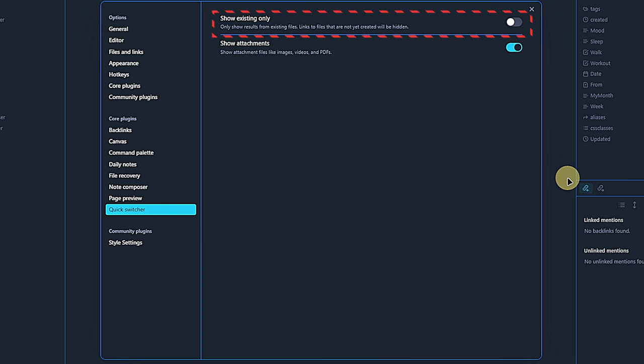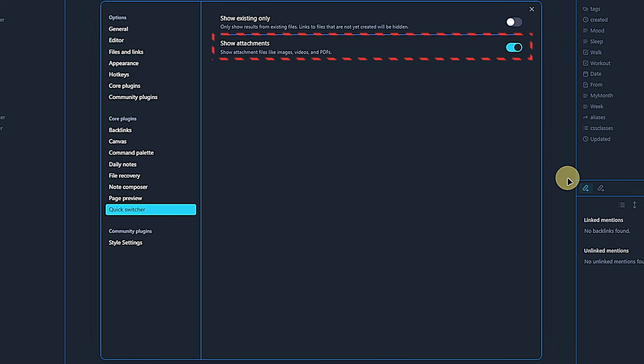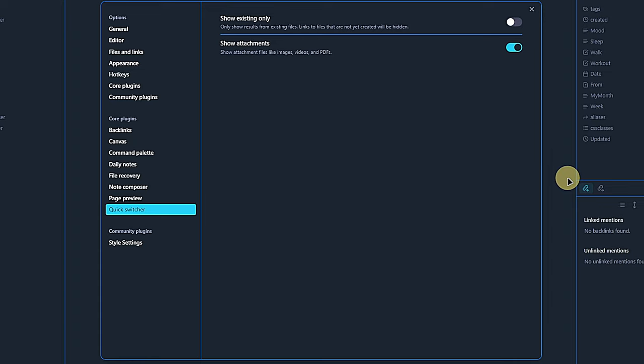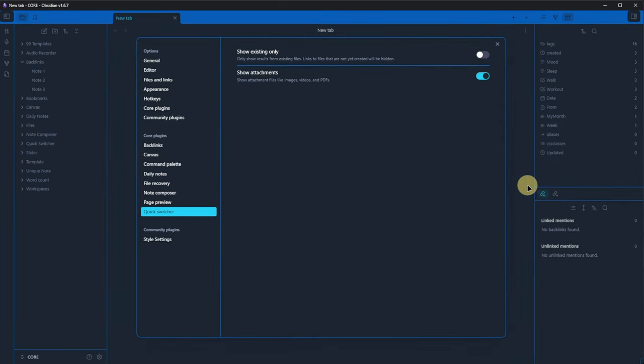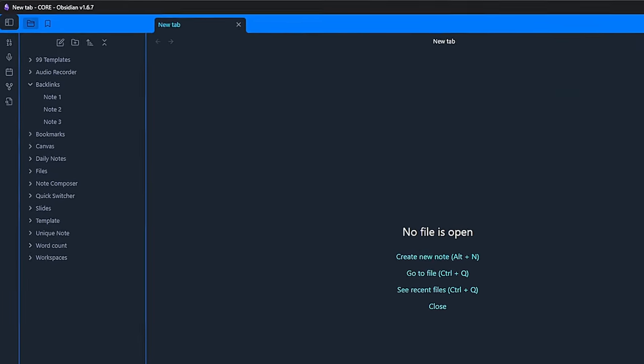The first one lets us limit the search scope to existing files only. And the second one allows us to include attachments in the search. We will stick to the default settings, which are off for showing existing files only and on for showing attachments.